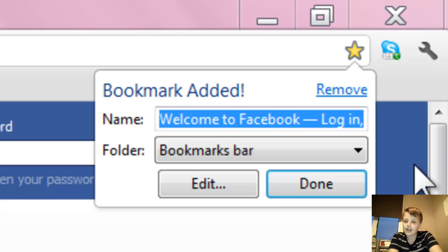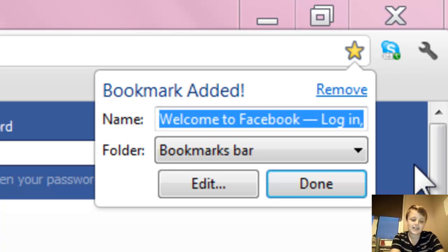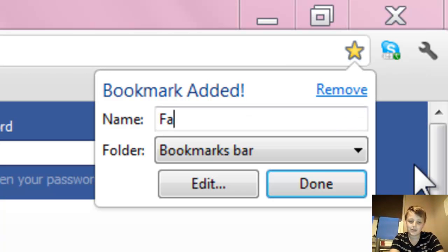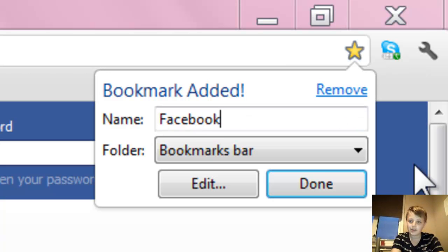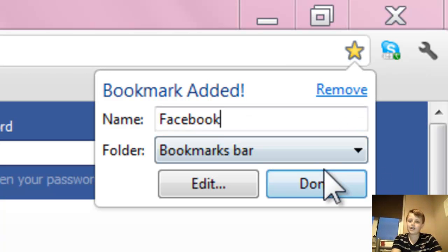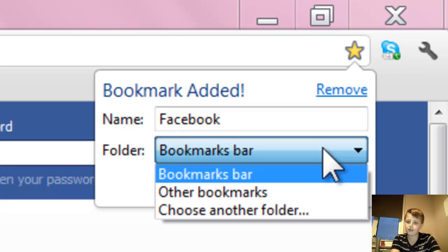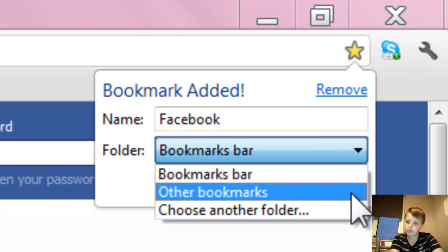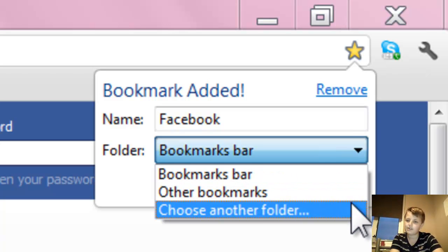You can change the name to anything you want. So instead of welcome to Facebook, in my case I could change it to just Facebook. And then I can also change the folder, so bookmarks bar, other bookmarks, and choose another folder.